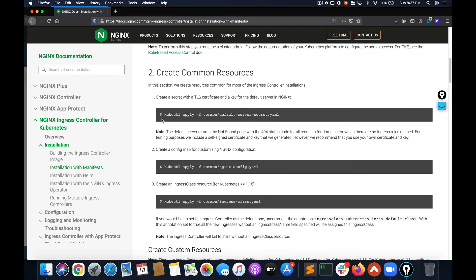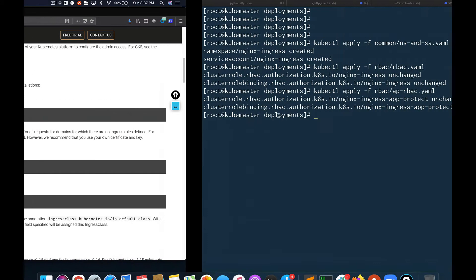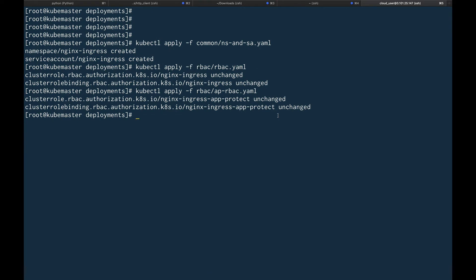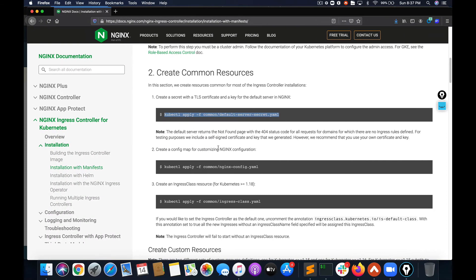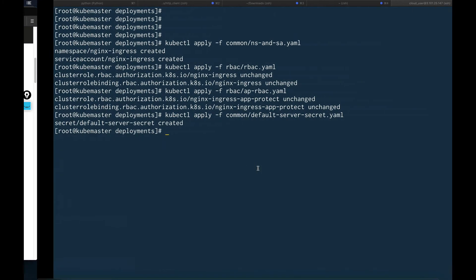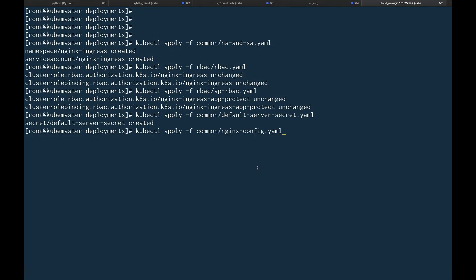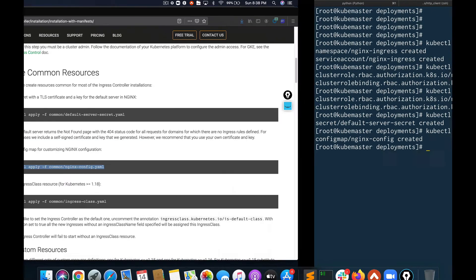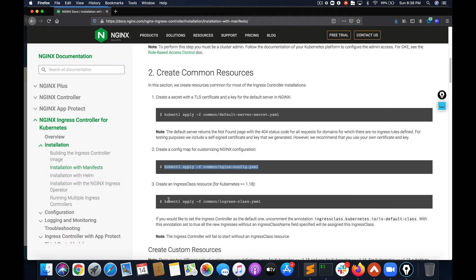Now let's create some common resources. You don't actually need to understand exactly what these are doing because these are internals of the ingress itself. What you should be concerned with is the ingress resources — that's something you actually need to take care of.